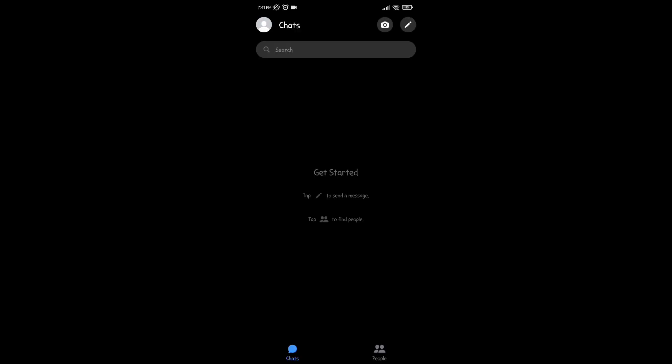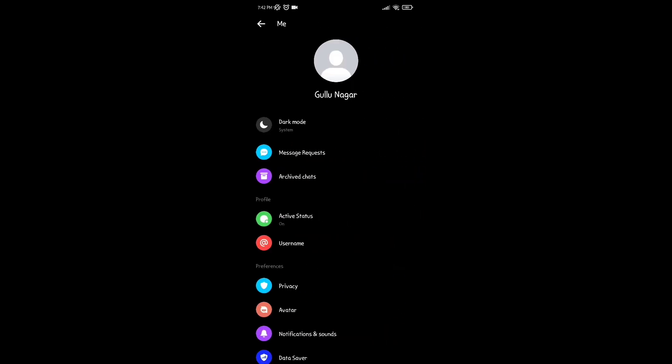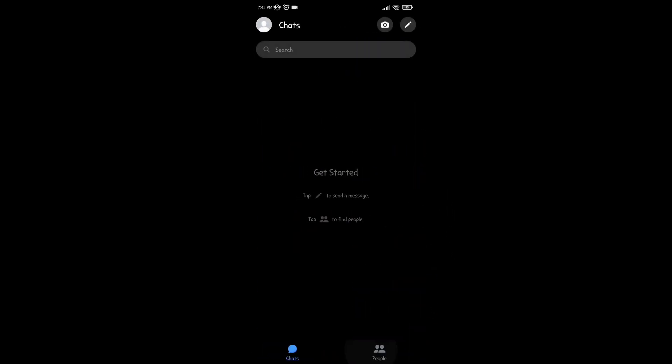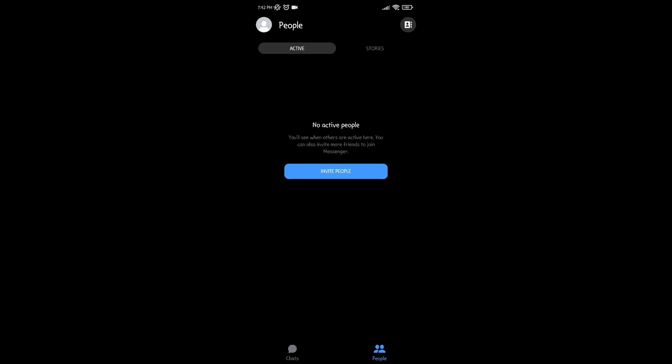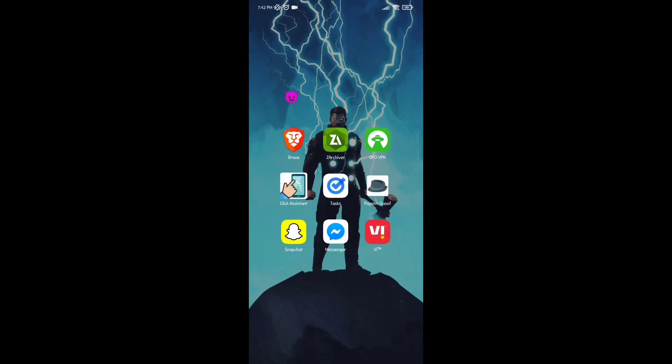You can search for your friends and message them. This is how you can sign up Messenger with your Facebook account. Thank you.